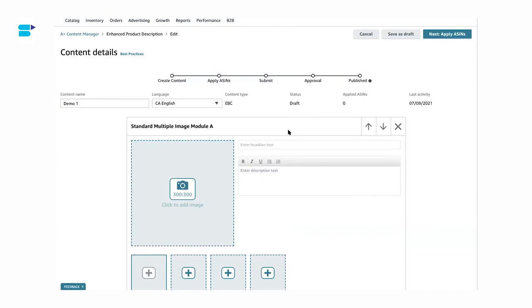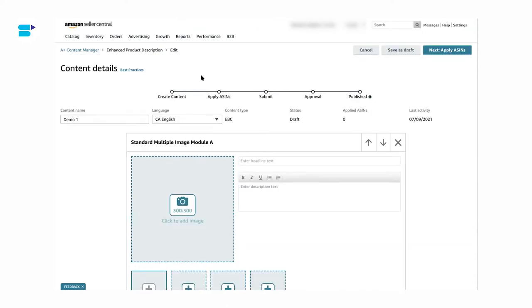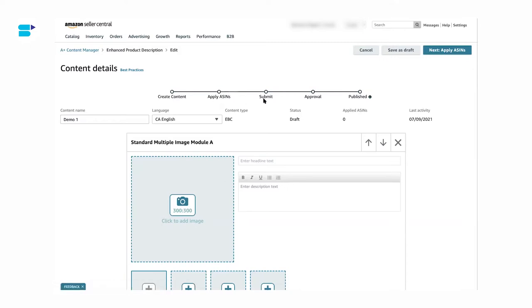Once you've selected your module, you then need to add images and create a description. Make sure your images are high definition and that you're uploading them in a zip file. As you can see here, we have a task checker — first you create your content, then you apply it to the ASINs, then you click Submit. Amazon does take a few days to approve your A-plus content, and then it is automatically published to your listing.